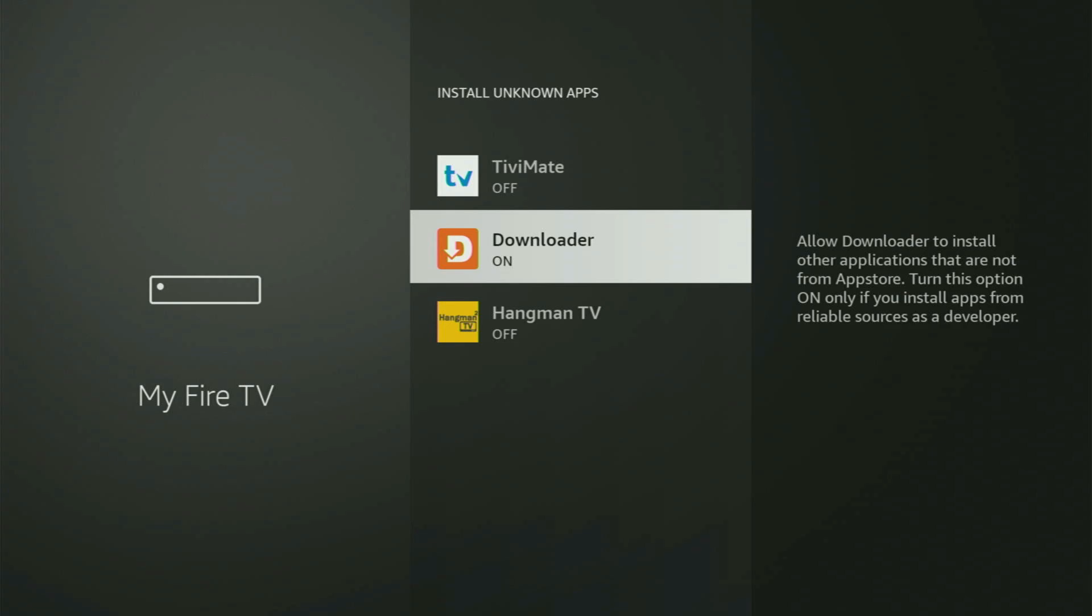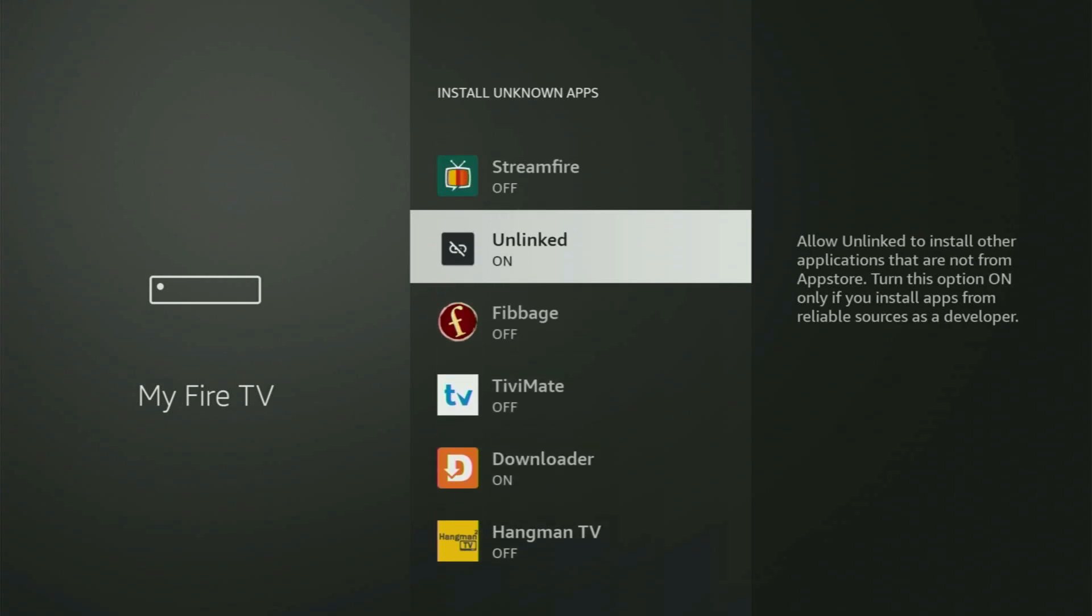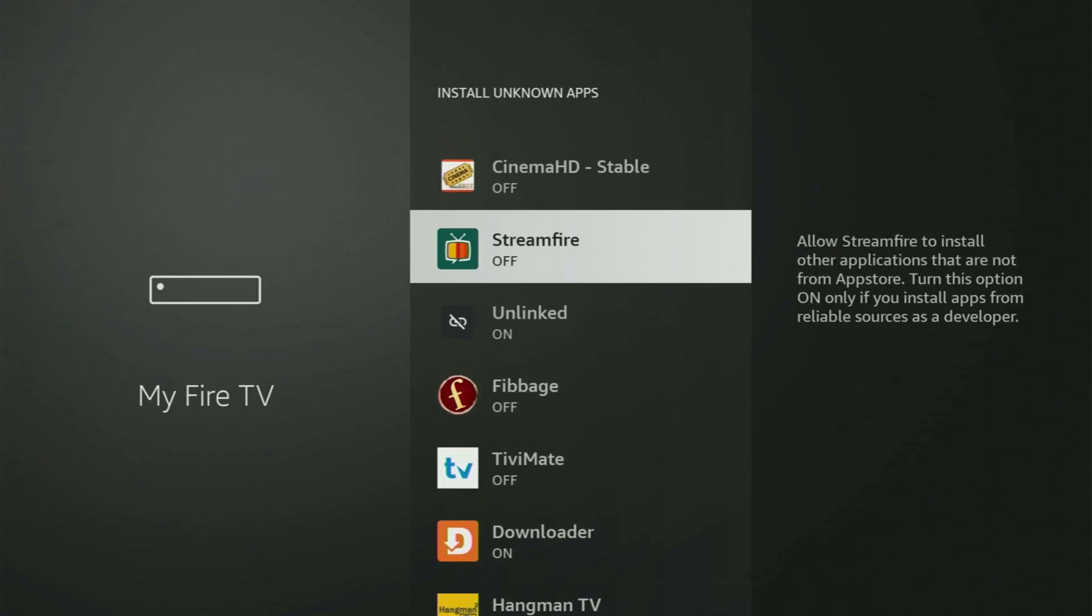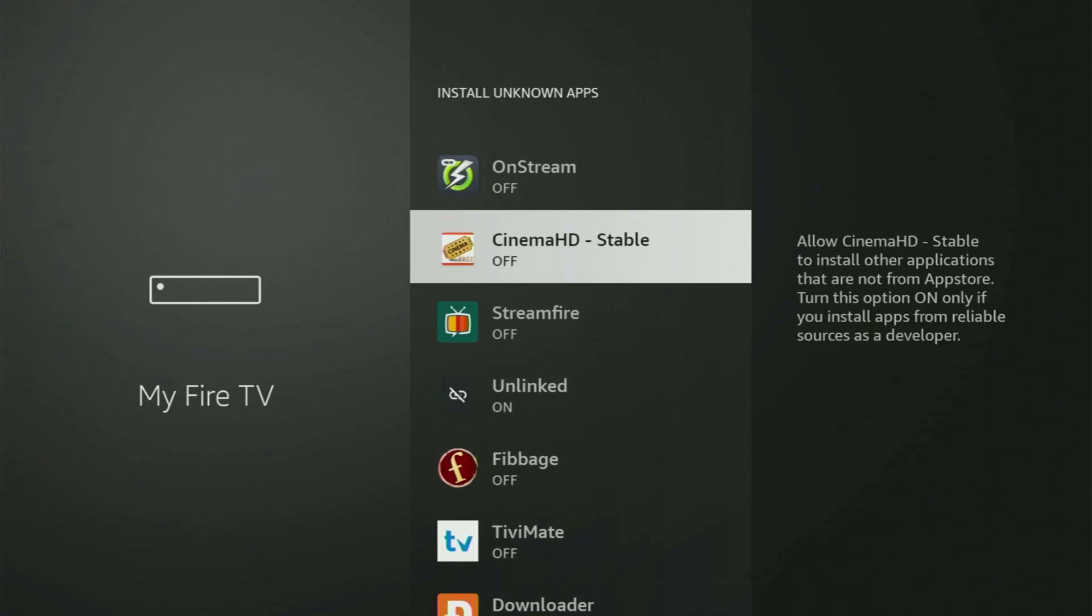So what it does, it's going to allow you to install other applications from the internet, and not necessarily on-device apps, which are only available in your official Amazon App Store by default. And that's exactly what we're going to do right now.